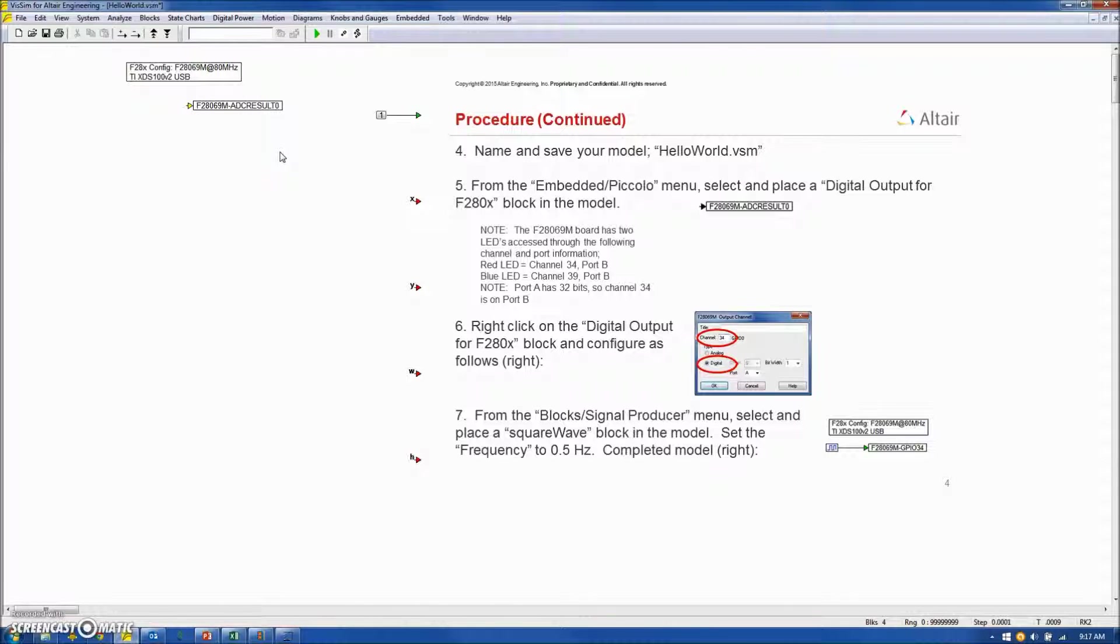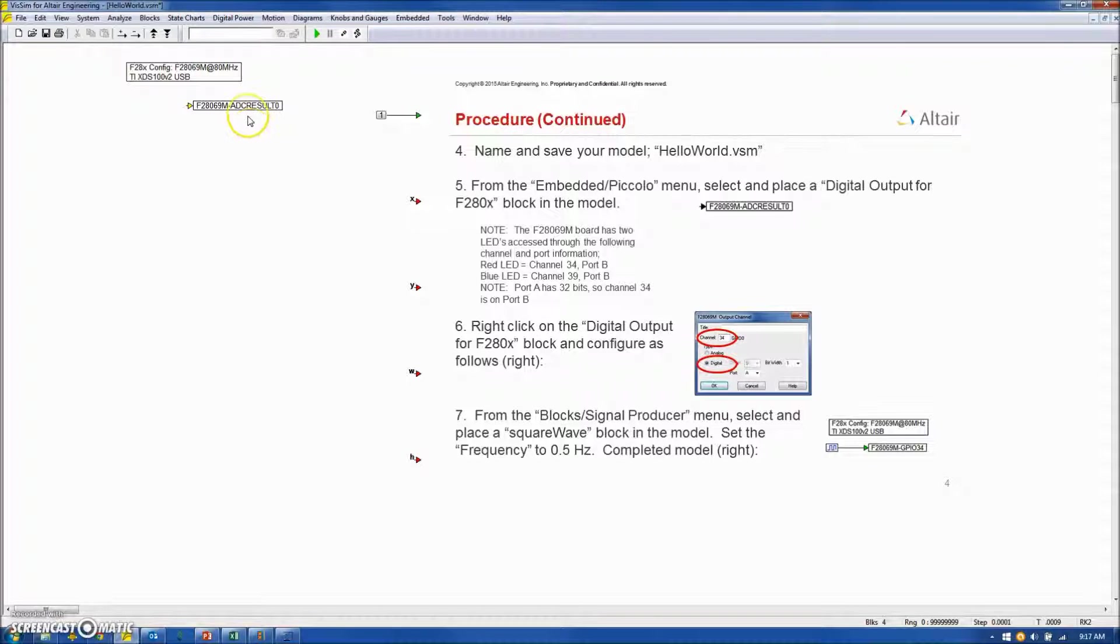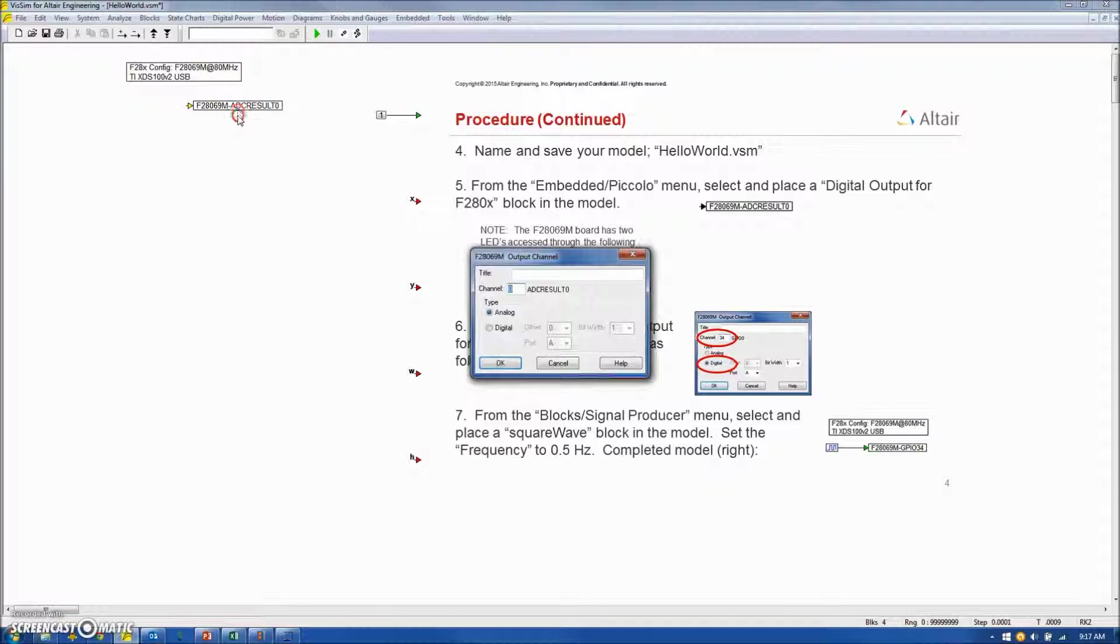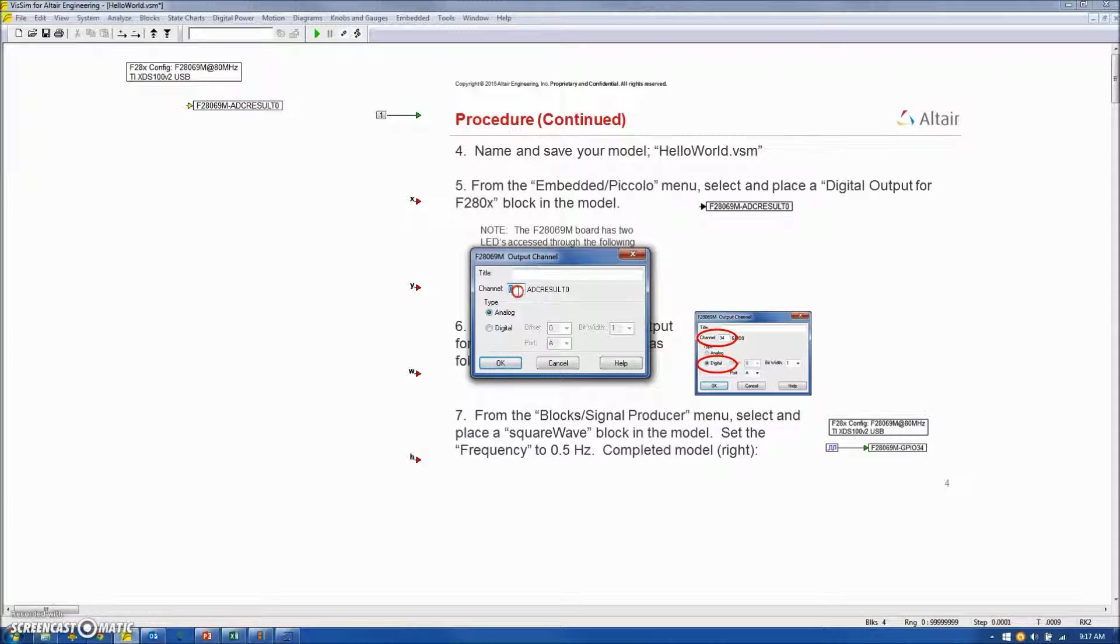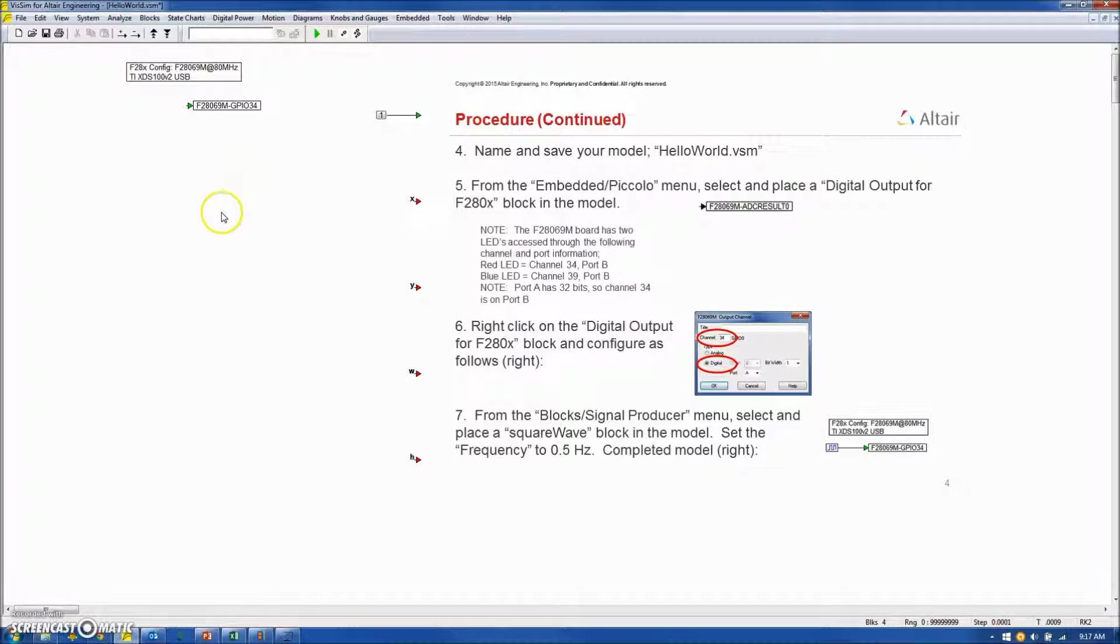Digital outputs controlling LEDs occur through two channels. Channel 34 controls the red LED, and channel 39 controls the blue LED. We will configure this diagram to light just the red LED. So I'll go into this digital output block, select channel 34 for the red LED, and select digital, and hit OK.